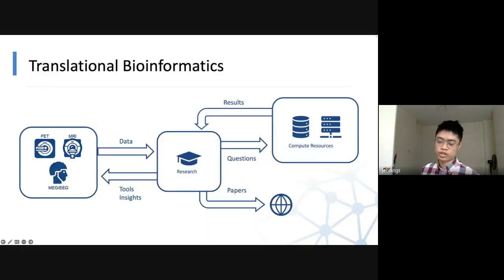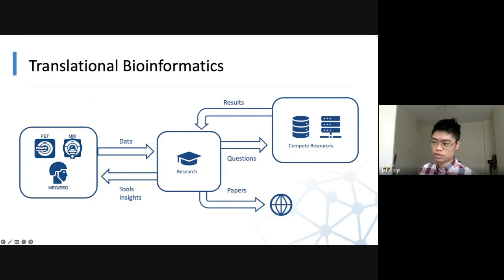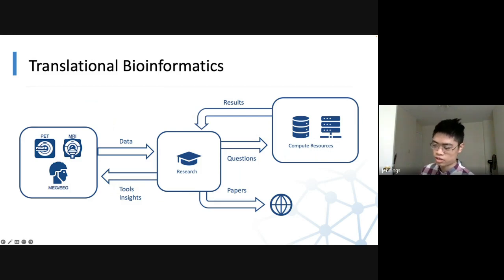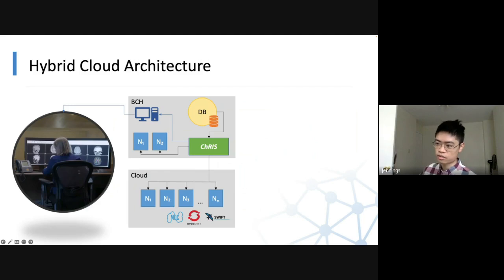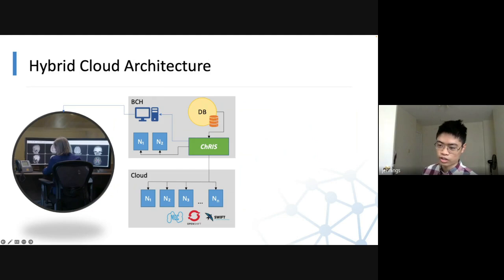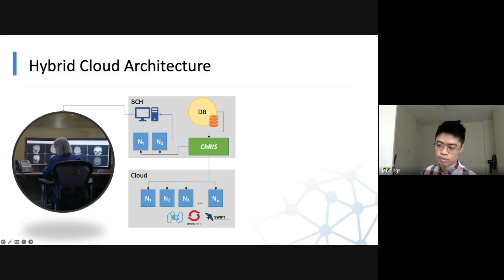The infrastructure at Boston Children's Hospital includes scanners, high performance computing centers, and office space where researchers sit. The CHRIS project connects all of these together. Researchers can be at their desks looking at the CHRIS user interface and dispatch computational jobs to both our internal HPC center and out to public clouds as well, with a hybrid cloud architecture.